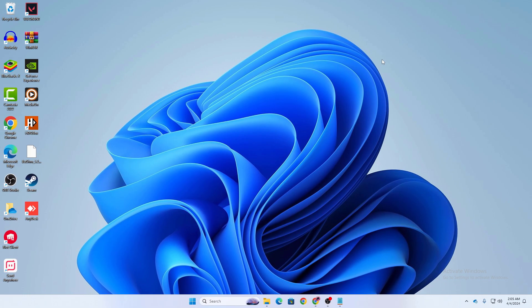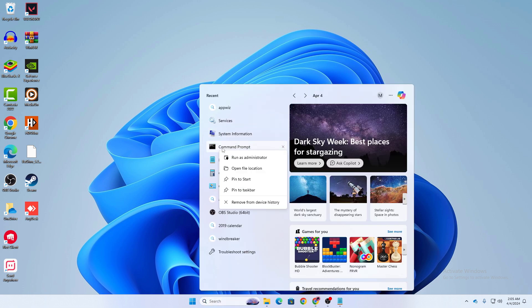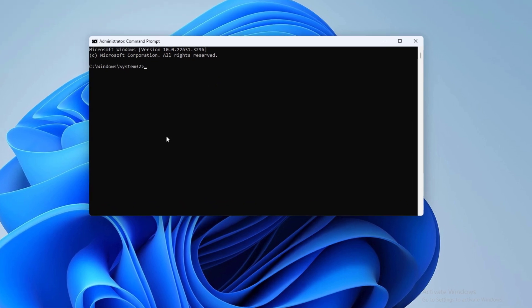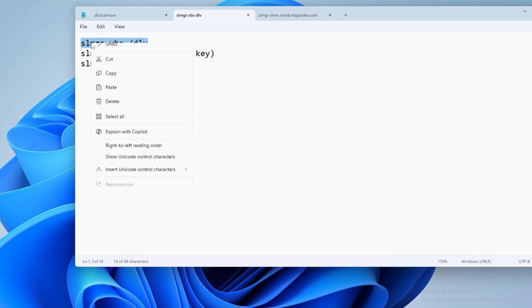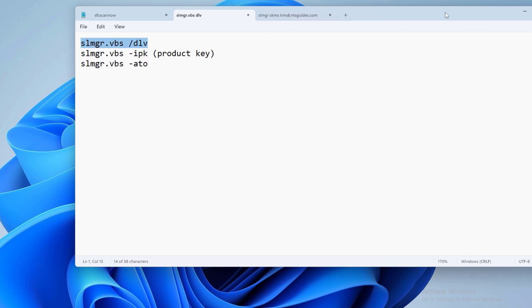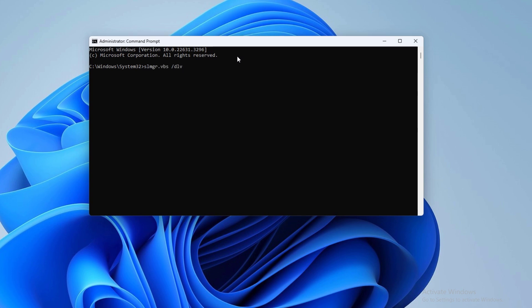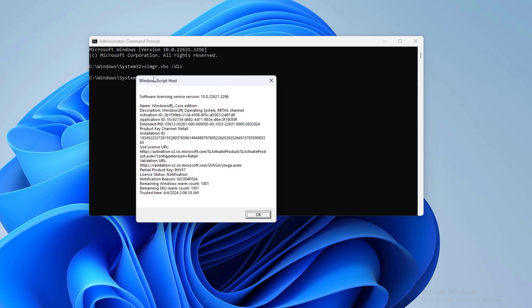If that didn't solve your problem, the next step is to check and reactivate your Windows license. Go to Command Prompt again and run it as administrator. Type the first command — it will be available in the description below. Press Enter and a Windows script will appear. Note down any Windows product key it shows, because you will need it for the next step.